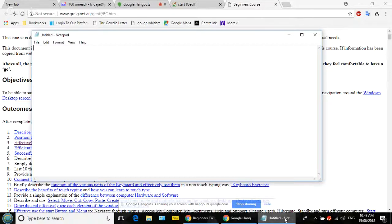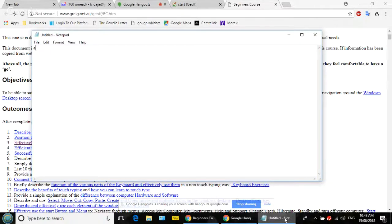Now something about the keyboard. Find the A key and quickly press it and release — don't hold it down. Press it and let it go. An A appears. Now press the Space bar — it moves across one space. That's what you do to leave a space between words when typing.